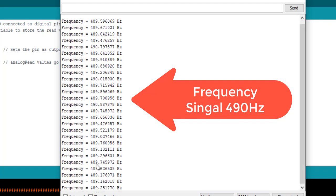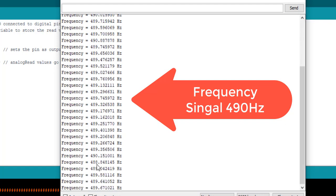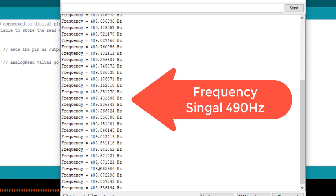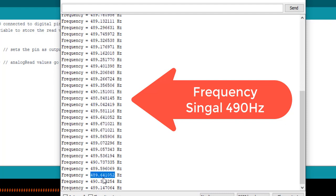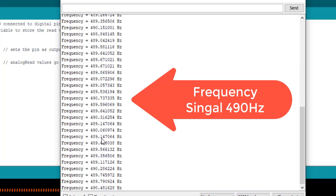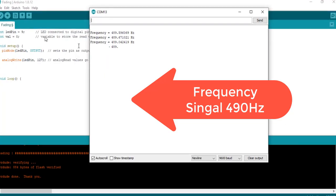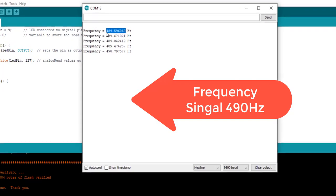In the last video, we have learned to measure pulse duration using TM4C123 timer in input edge time mode. We will use the same C code to measure frequency except few changes will be made in the frequency measurement function.